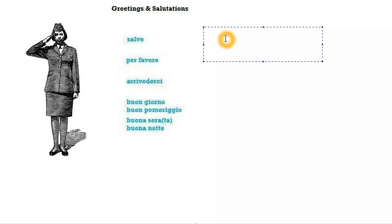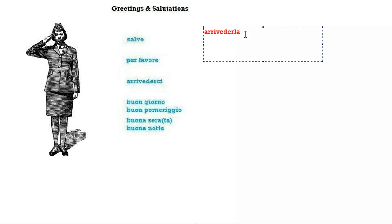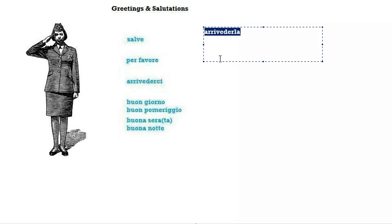Arrivederci literally means I will see you soon, I will see you again, so it's nice. If you want to make it more polite you can also say arrivederla if you're talking to just one single person and you want to be very, very polite, but you don't need to know this.